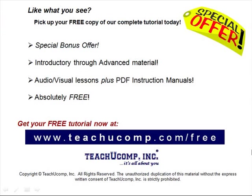Like what you see? Pick up your free copy of the complete tutorial at www.teachucomp.com forward slash free.